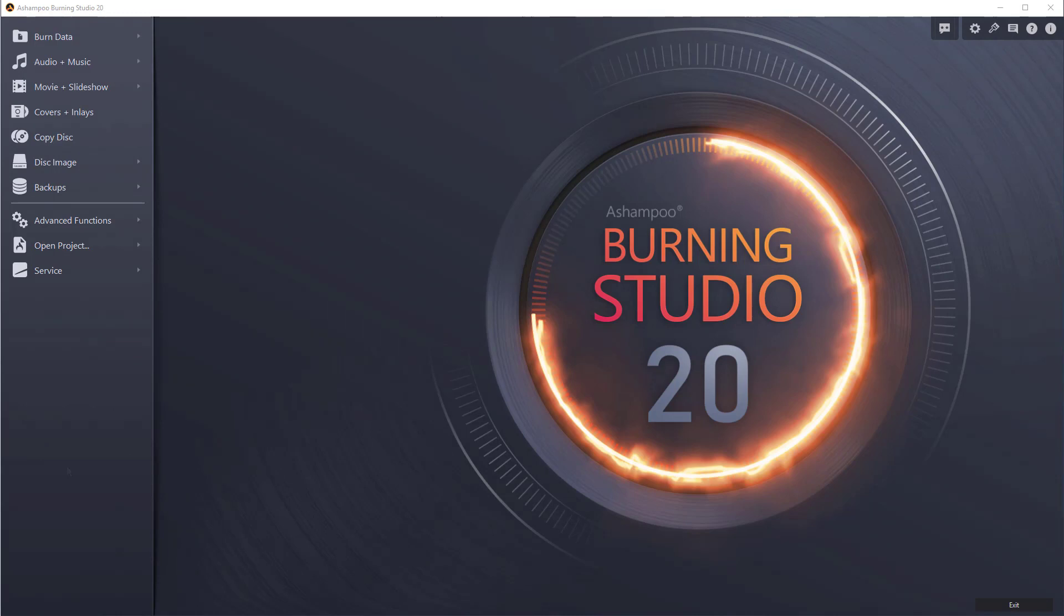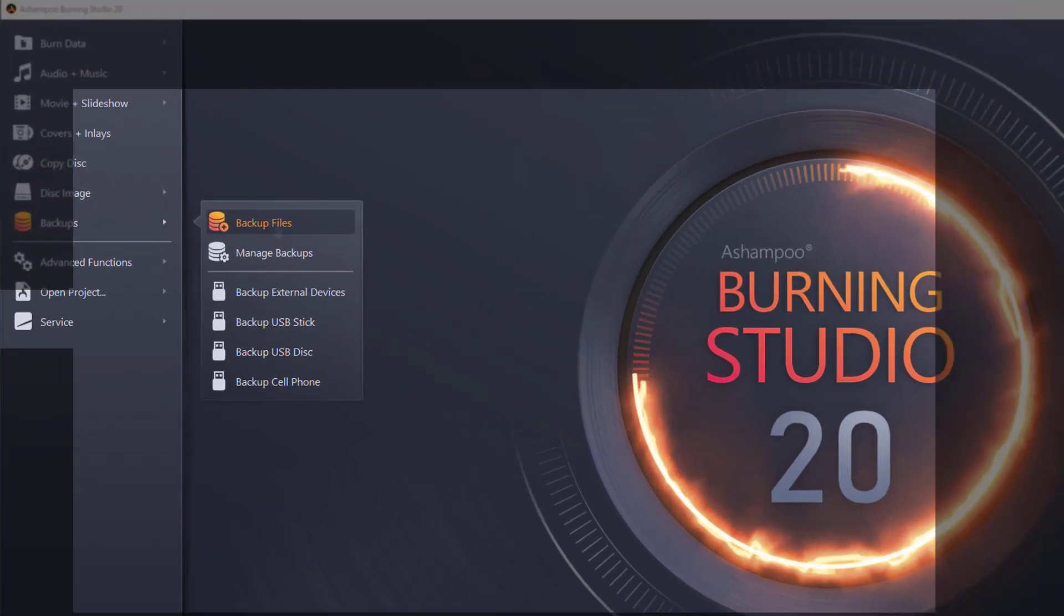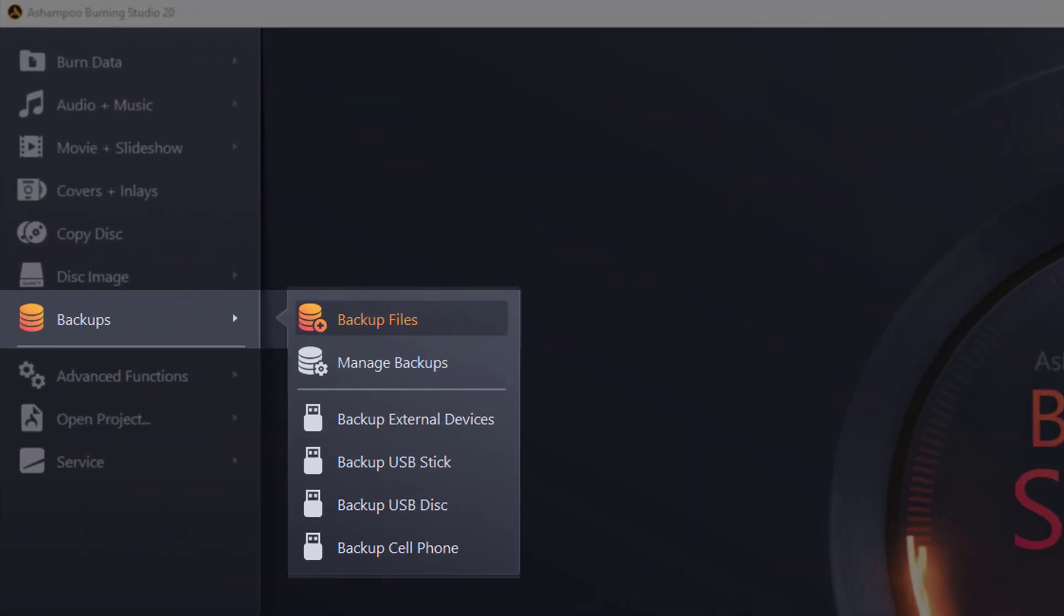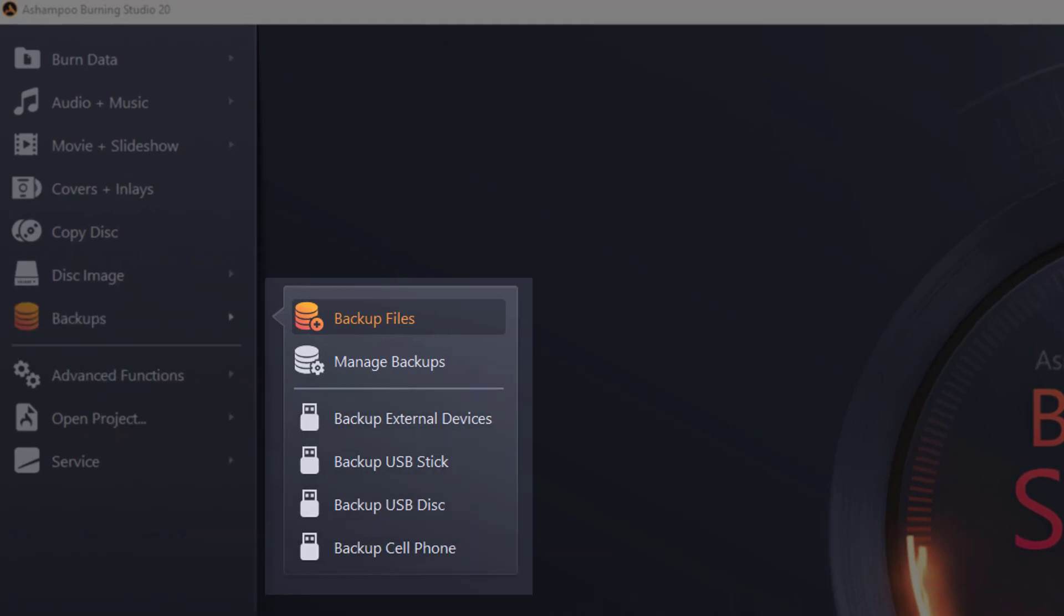Once launched, I select backups. This menu has multiple options to backup your local or external files, including cell phone data.